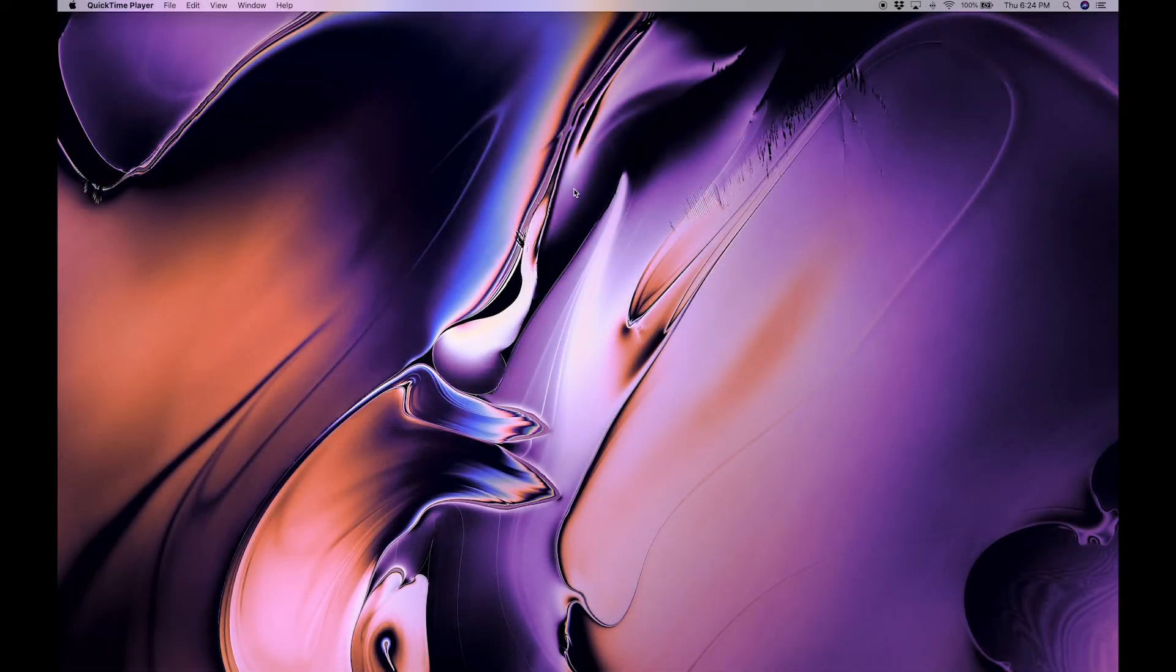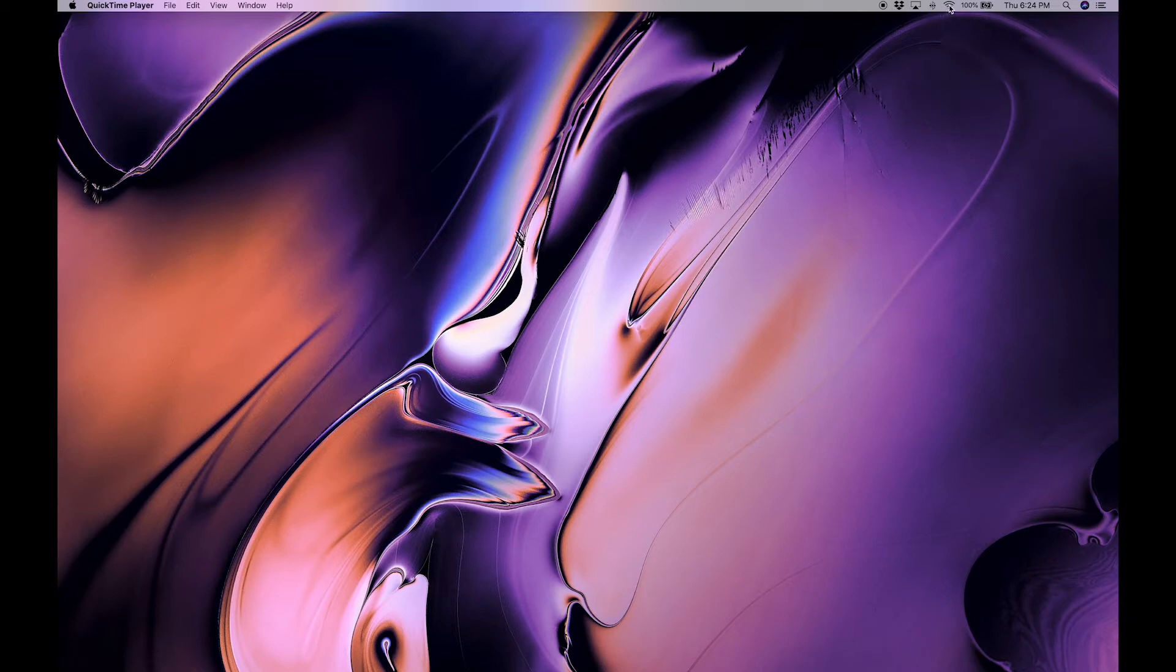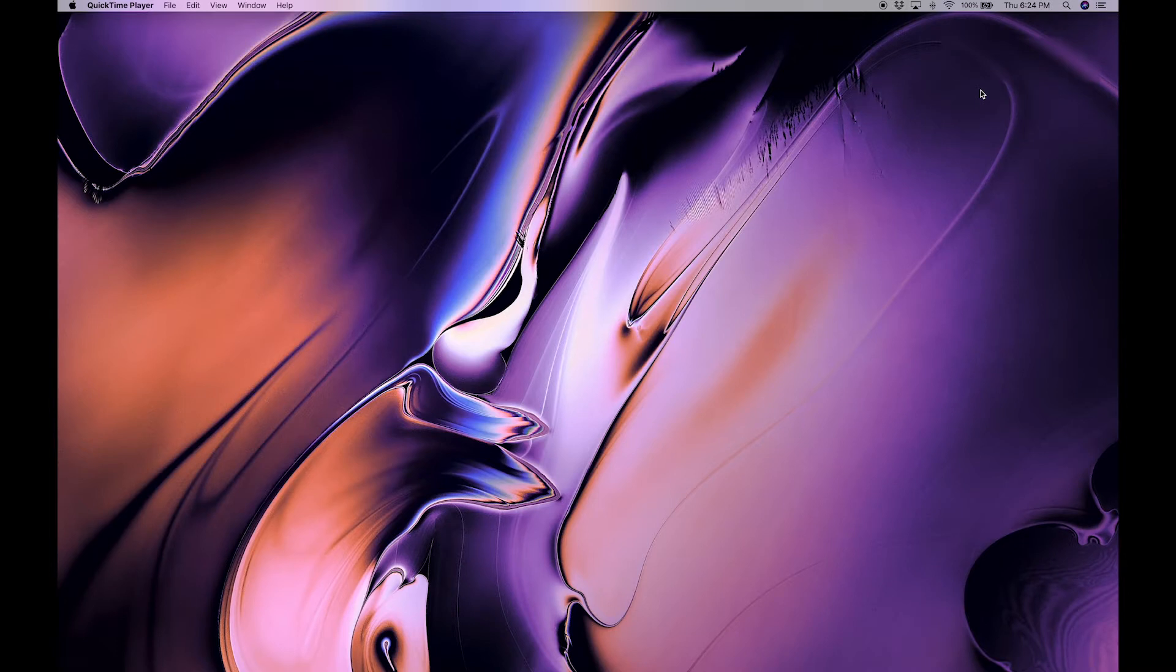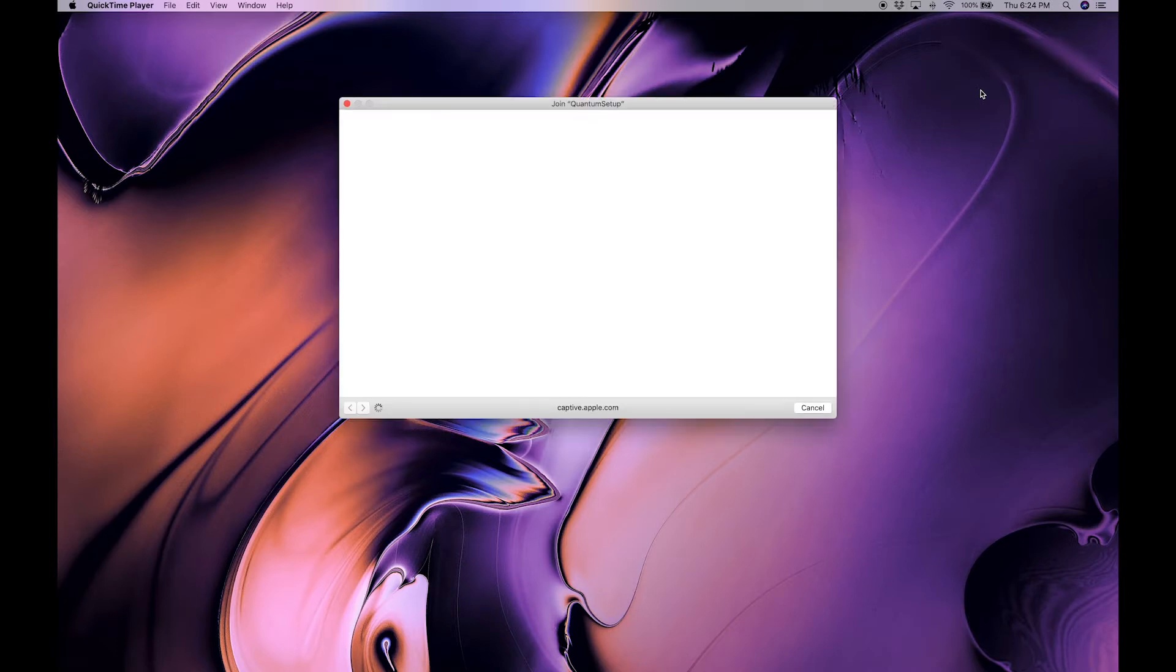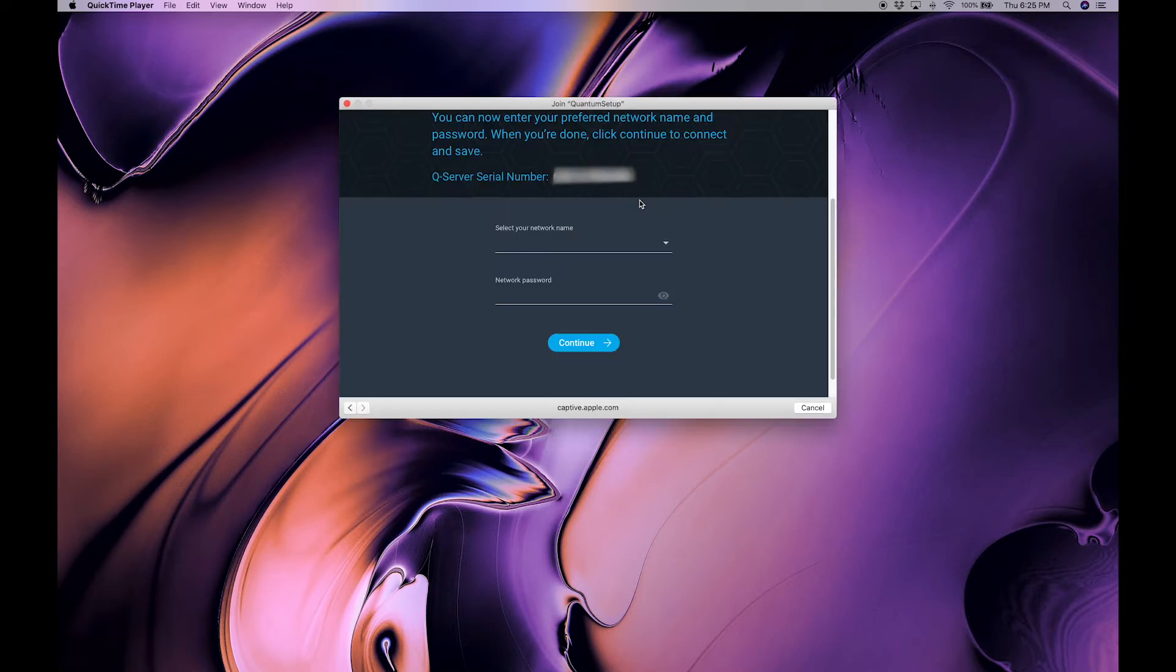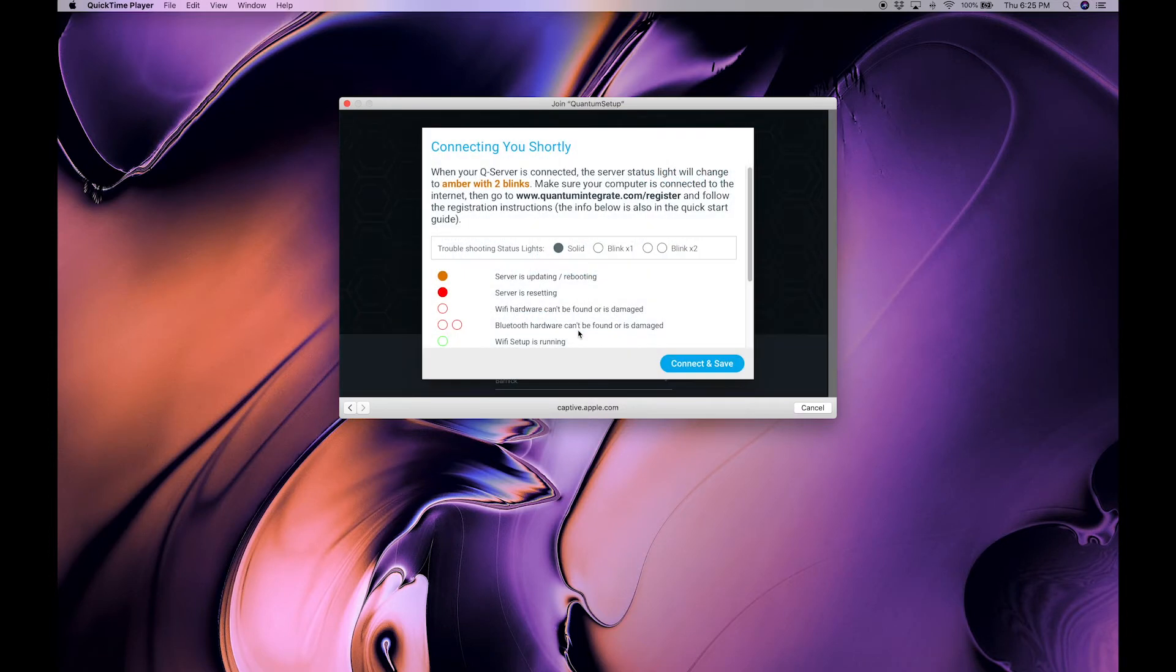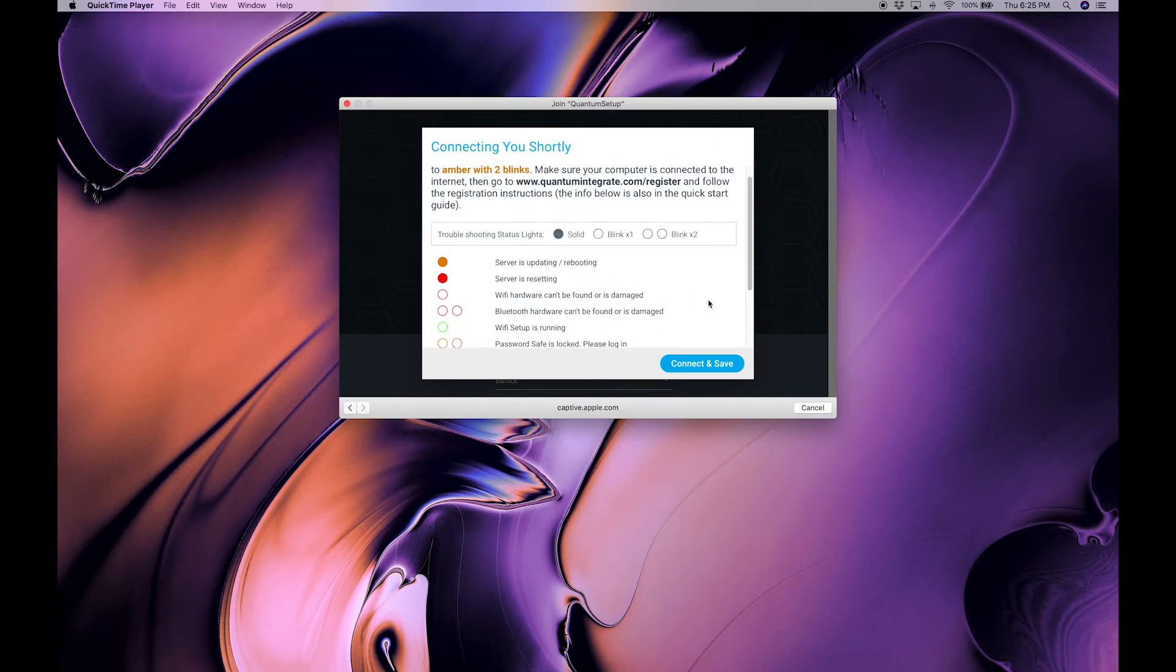Next, we will need to connect the QServer to your network. Go to your Wi-Fi network settings and select the network quantum setup. You'll lose your Wi-Fi connection momentarily until you complete the next step. A Wi-Fi window should appear. From the Wi-Fi page, enter your own network name and password and click continue. And then on the next screen, click connect and save.